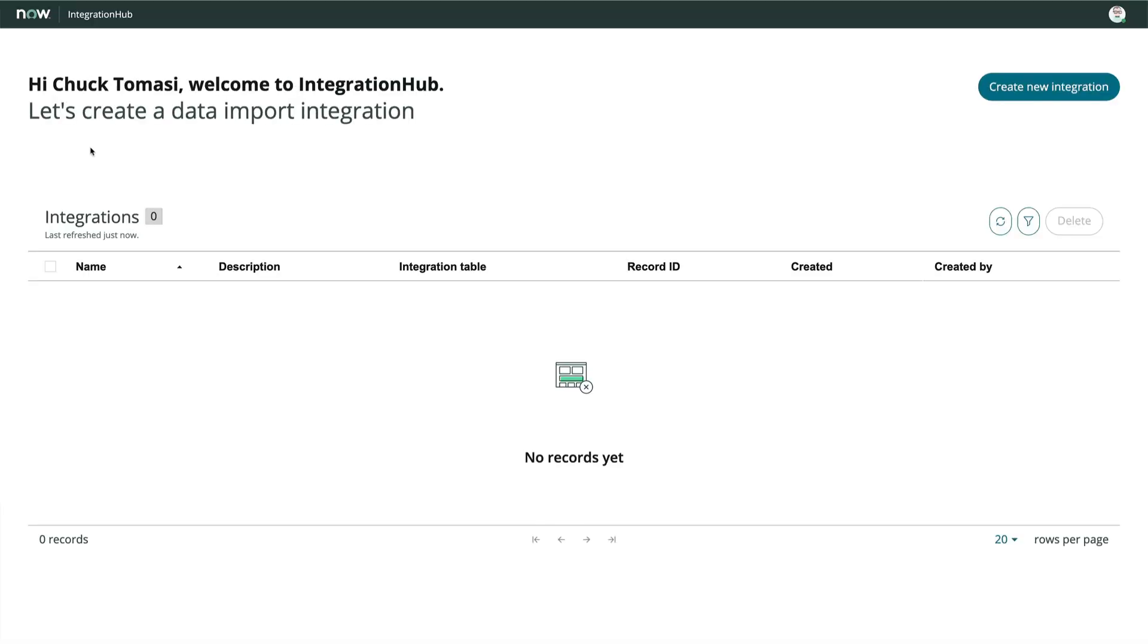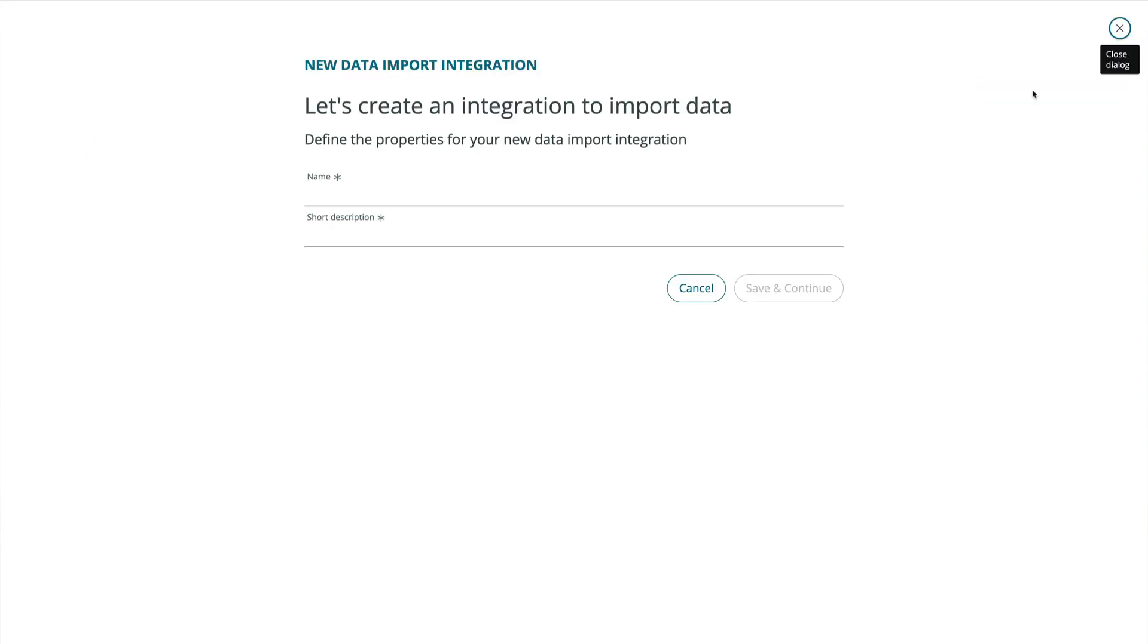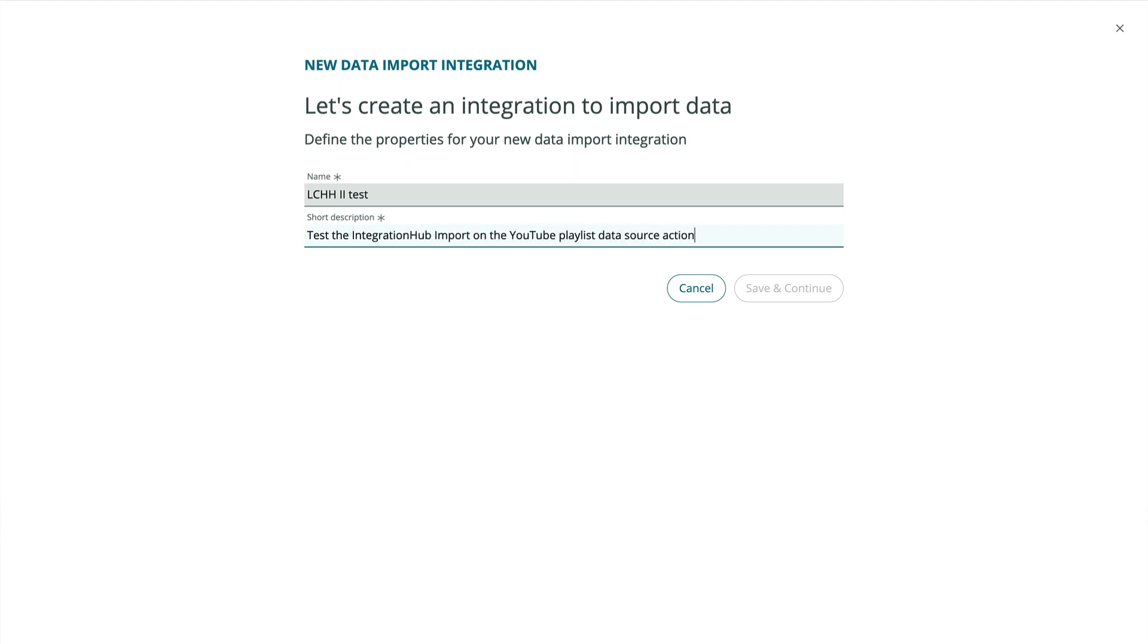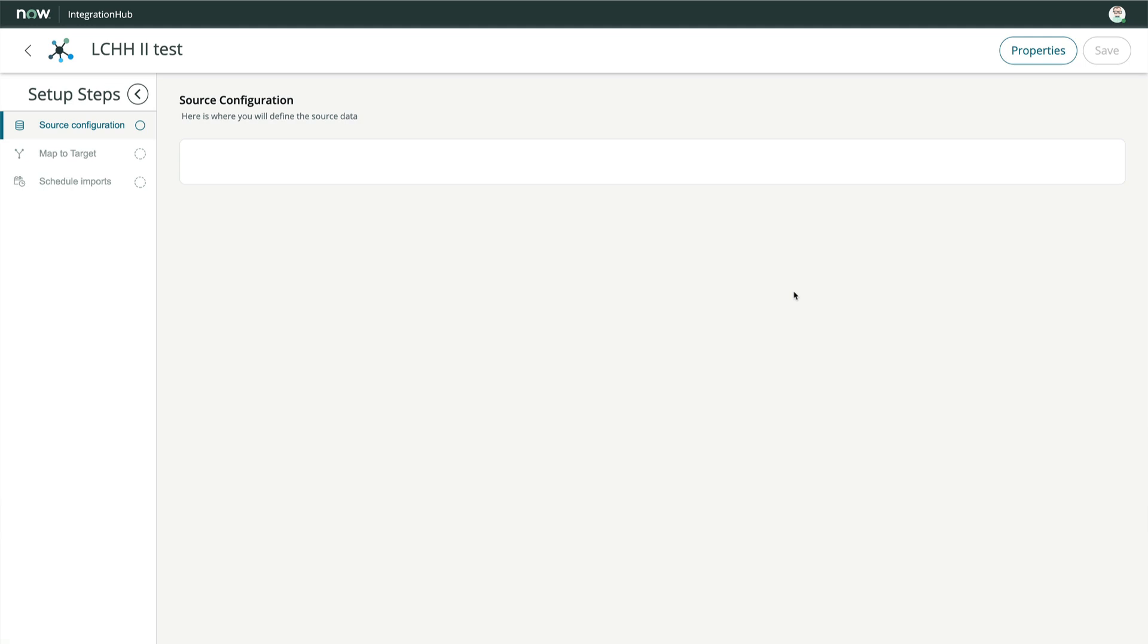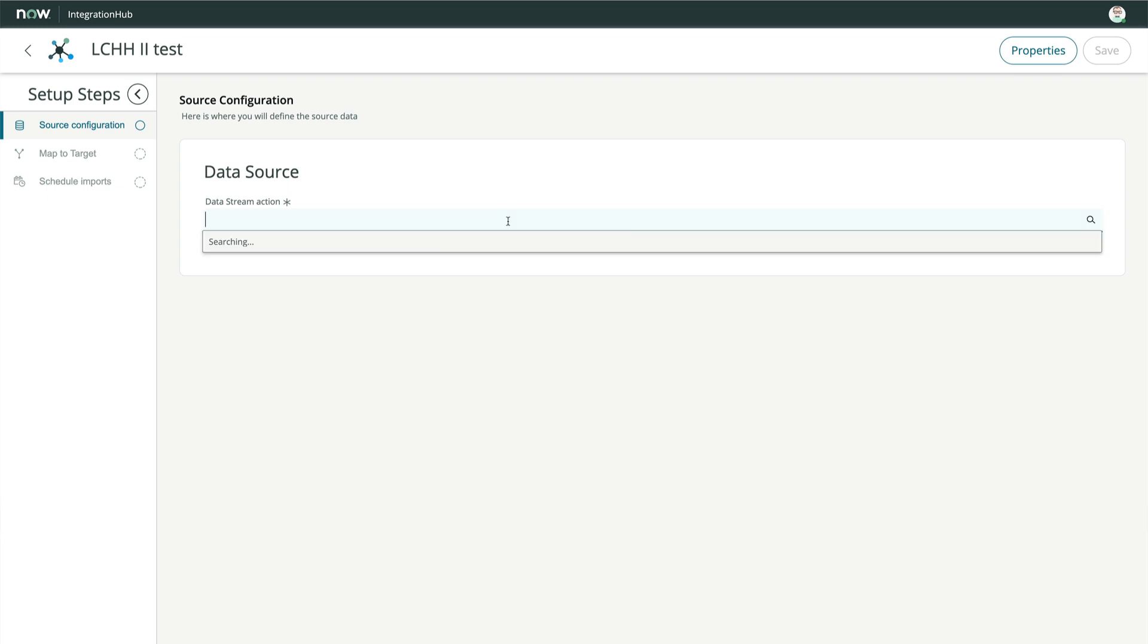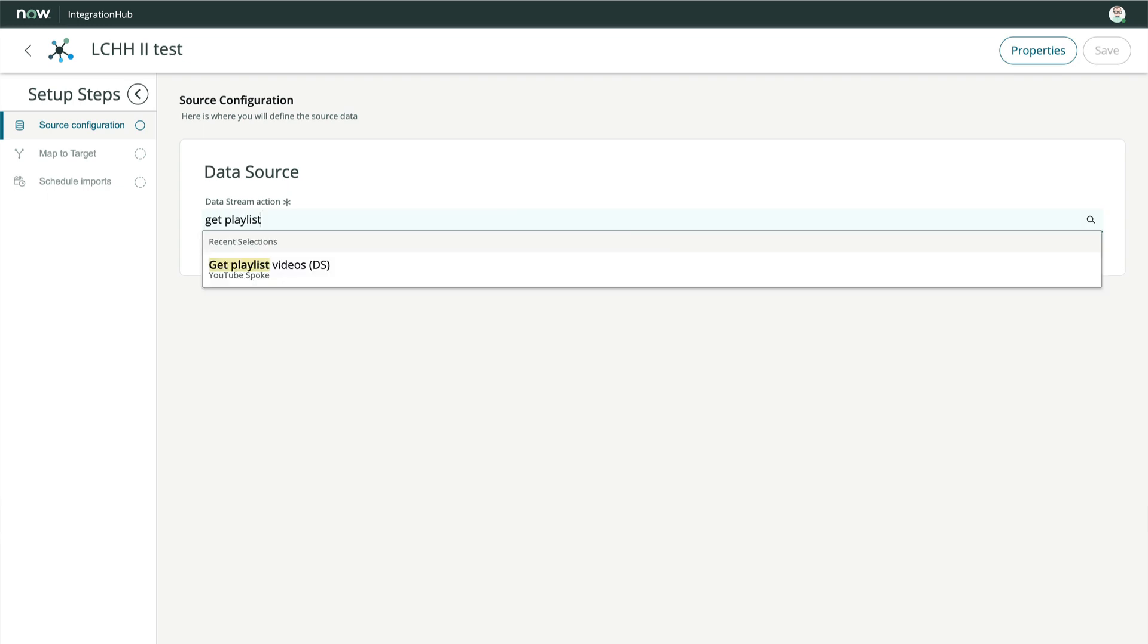We'll start by clicking Create New Integration. Like usual, we'll give this a name and description, and then click Save and Continue. What we see next is a three-step process to walk us through the creation of our import. We'll begin by selecting our Data Stream Action.